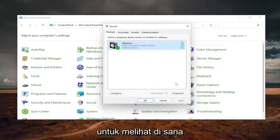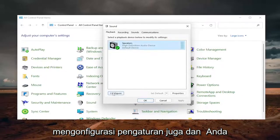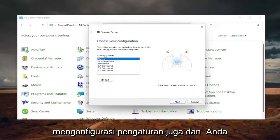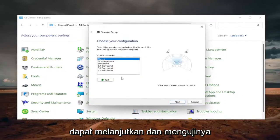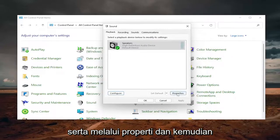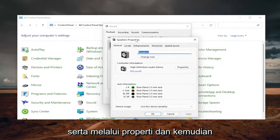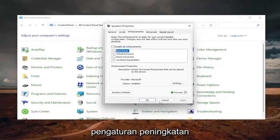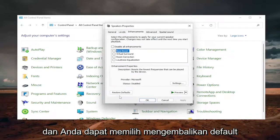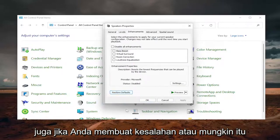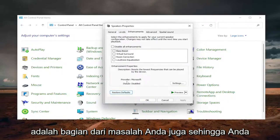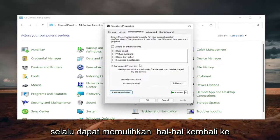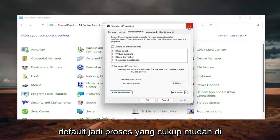So definitely something I'd recommend taking a look at there. You can also go ahead and configure the settings as well, and you can test it, as well as going through Properties and then adjusting the audio levels and enhancement settings. And you can select Restore Default as well if you made a mistake, or maybe that was part of your problem. So you can always restore stuff back to default.